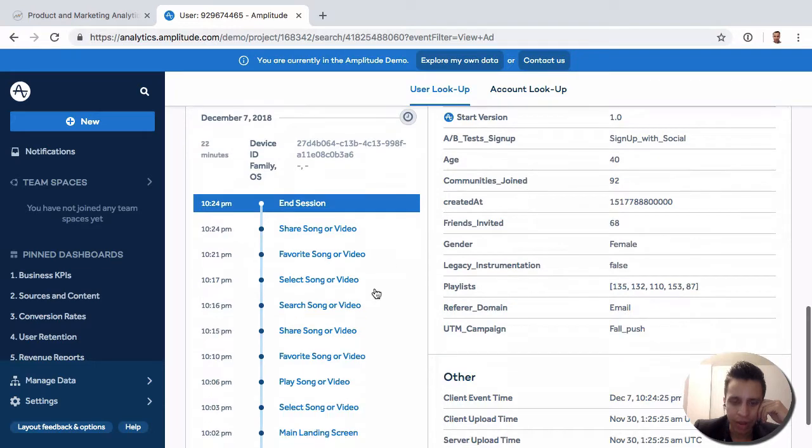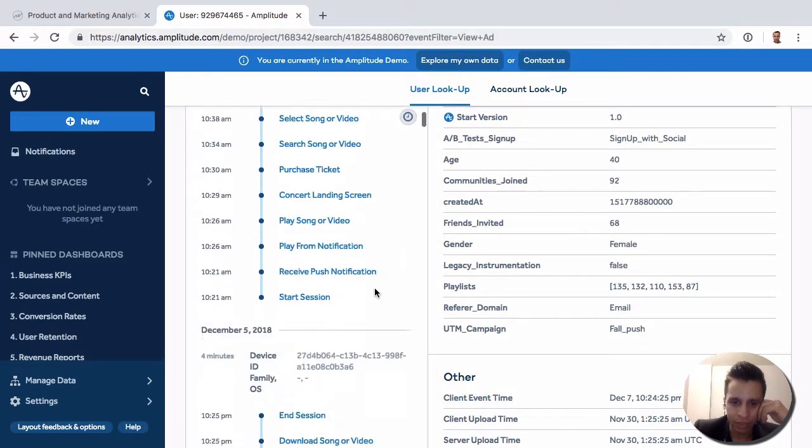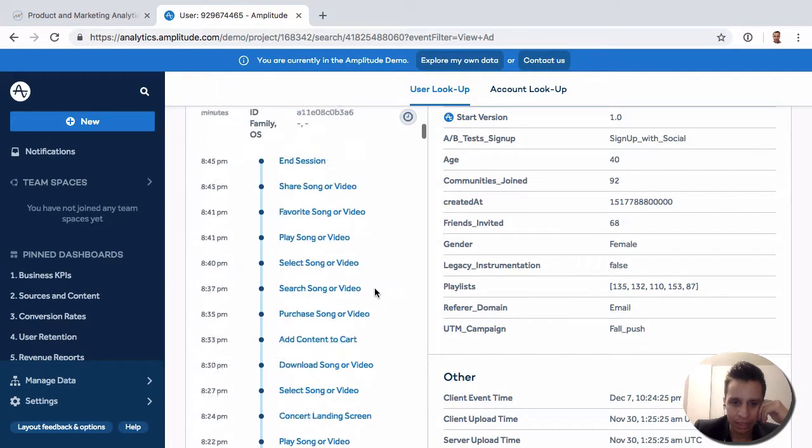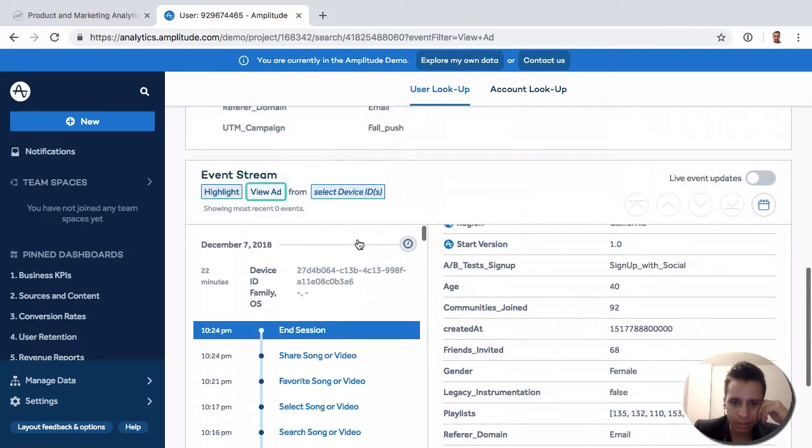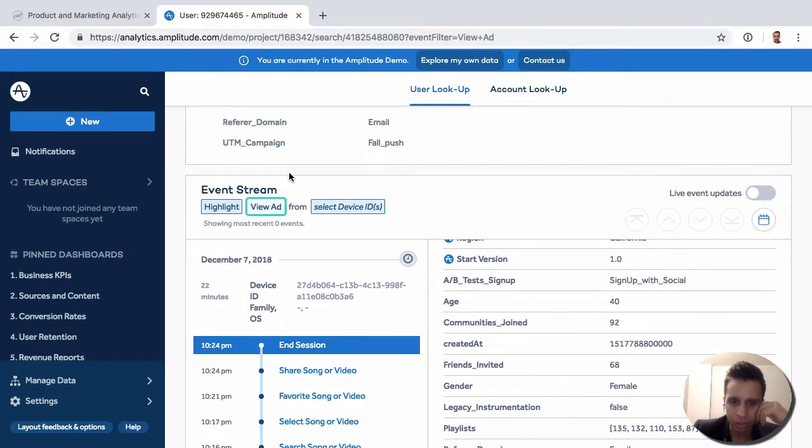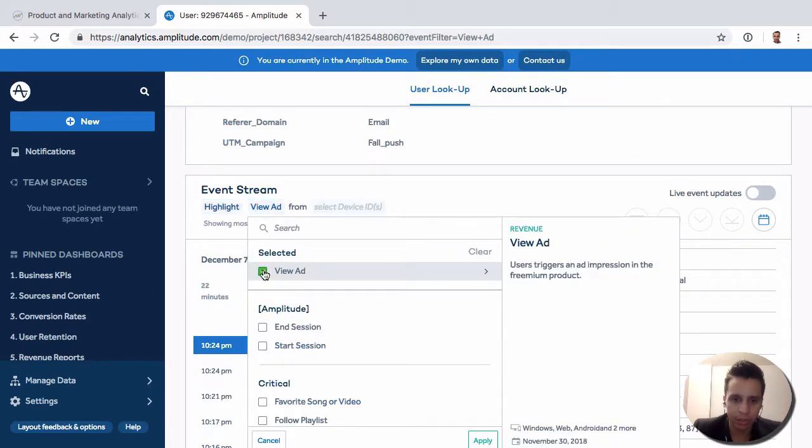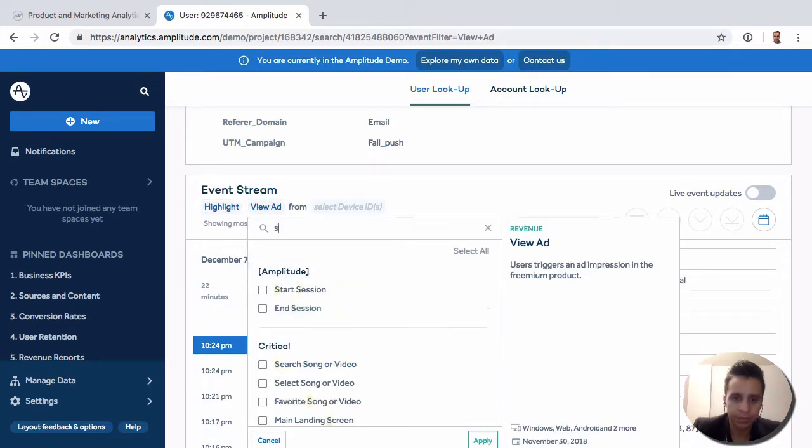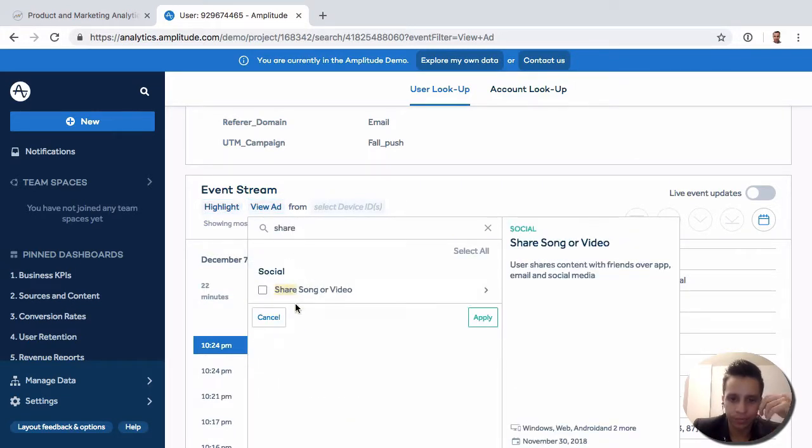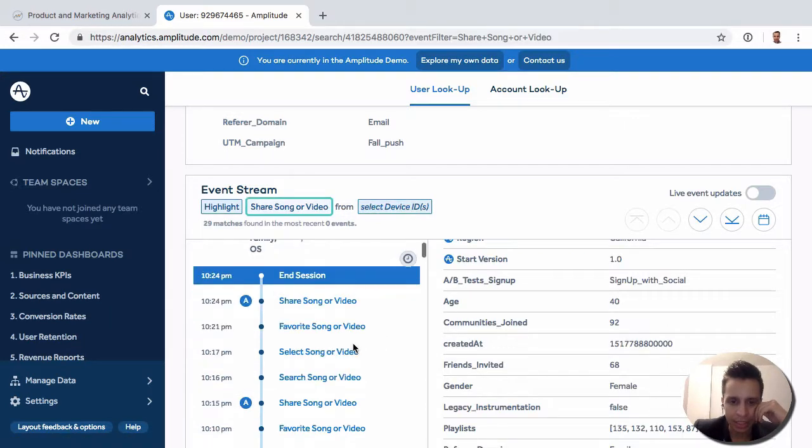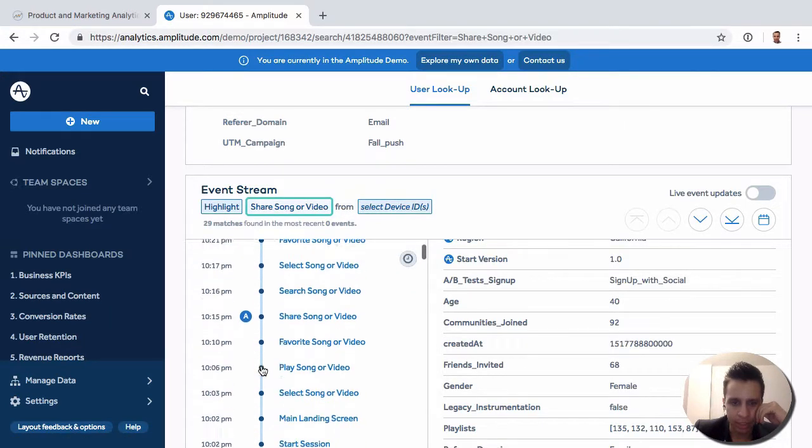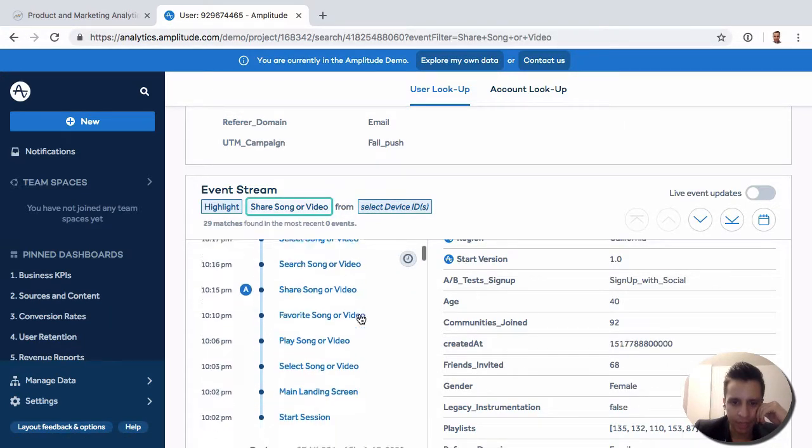This will highlight the event for us. Here it's actually the share song event, available right there. You can see it gets highlighted specially, so we can go find that specific event.